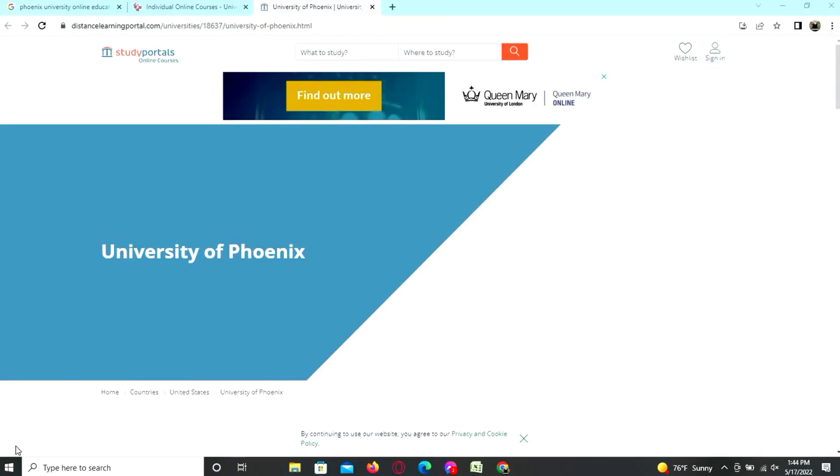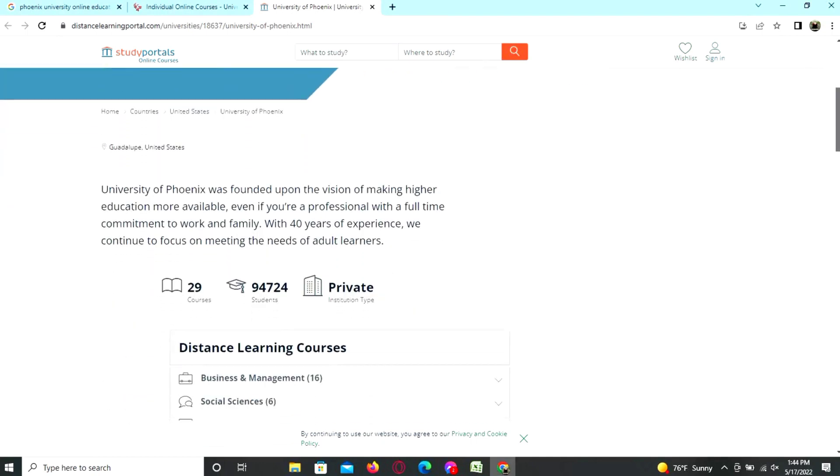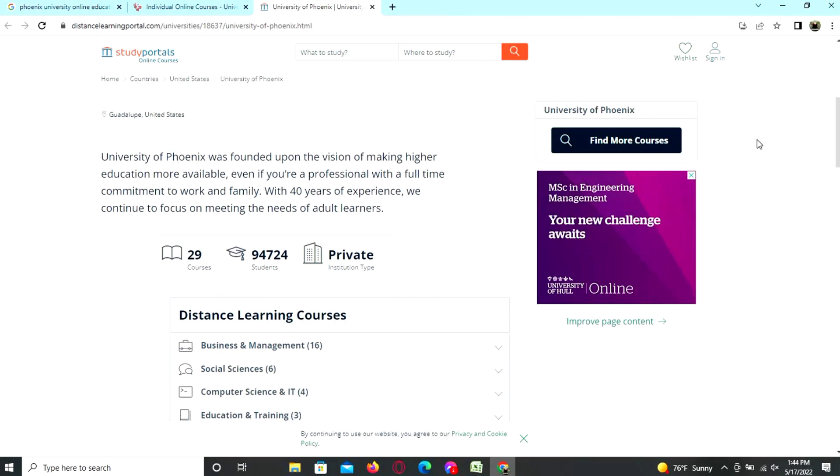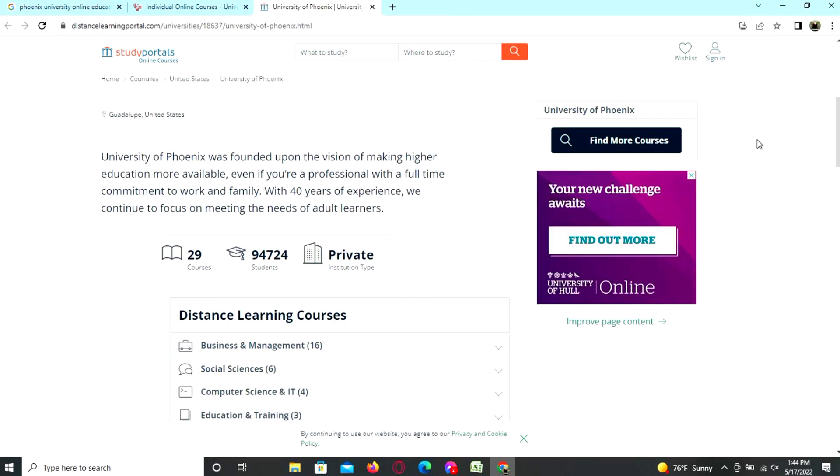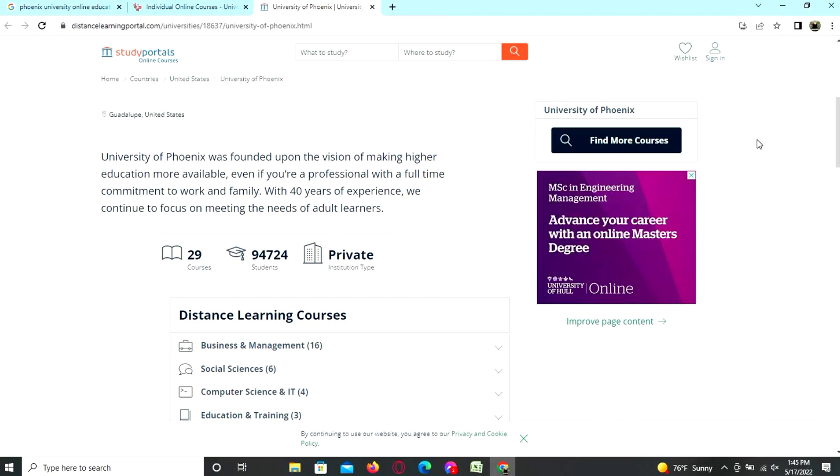Hey guys, today in this video we talk about the University of Phoenix and we also discuss the individual online courses. University of Phoenix was founded upon the vision of making higher education more available, even if you are a professional with a full-time commitment to work and family. With 40 years of experience, we continue to focus on meeting the needs of adult learners.